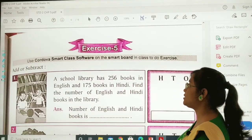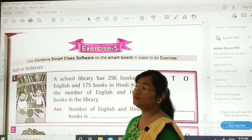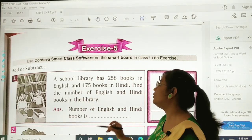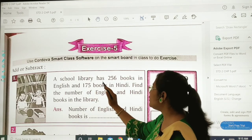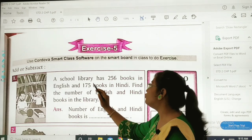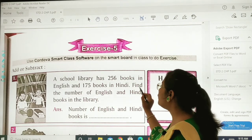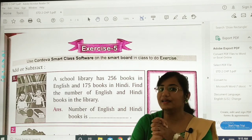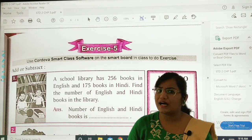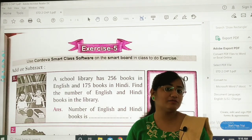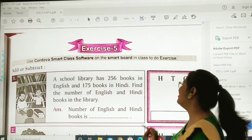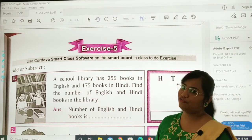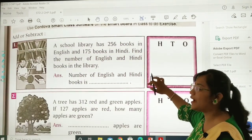Exercise 5 of your textbook. Sum number 1: A school library has 256 books in English and 175 books in Hindi. Find the number of English and Hindi books in the library — means dono mila ke kitni books hain? So hum total nikalne ke liye add karenge. We will be doing 256 plus 175. You have to solve this on your own.